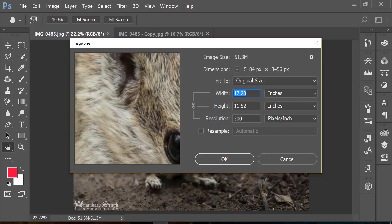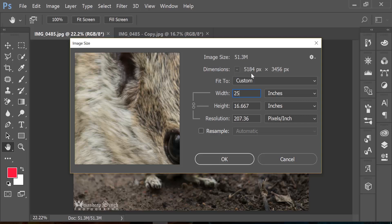And how unchecking resample is different from leaving it on. So if I increase the number from 17 to 25, now you will see that image size is still the same, dimensions are still the same, width obviously is being changed from 17 to 25, height increased to 16 inches automatically because it's connected to width, but it decreased your resolution from 300 to 200 because again this is connected to width as well.